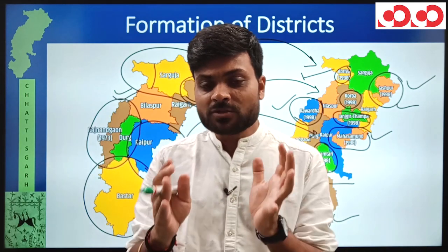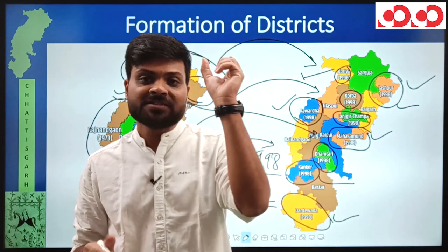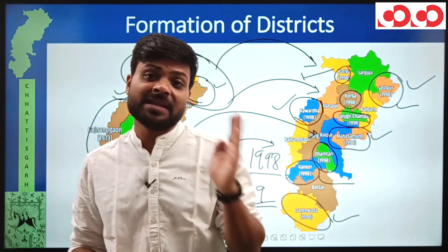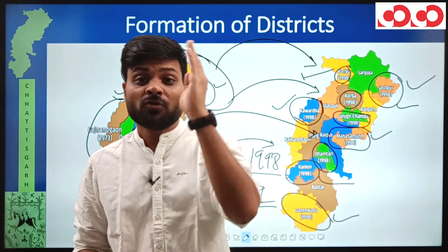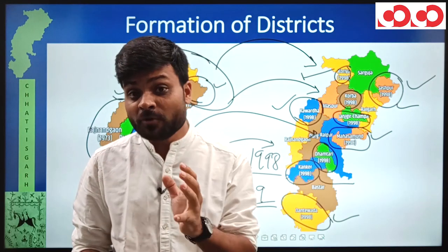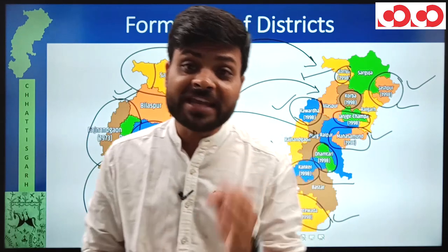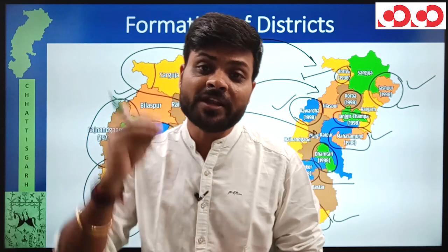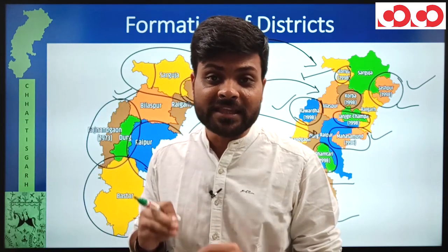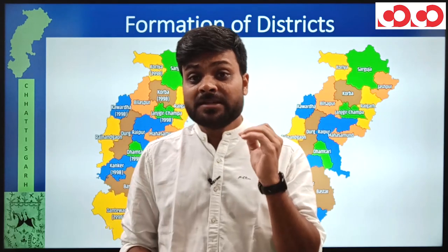To recap, in 1998 the following districts were formed: in Surguja — Korea and Jashpur; in Bilaspur — Korba and Janjgir-Champa; in Durg — Kawardha; in Raipur — Mahasamund and Dhamtari; and finally in Bastar — Kanker and Dantewada.